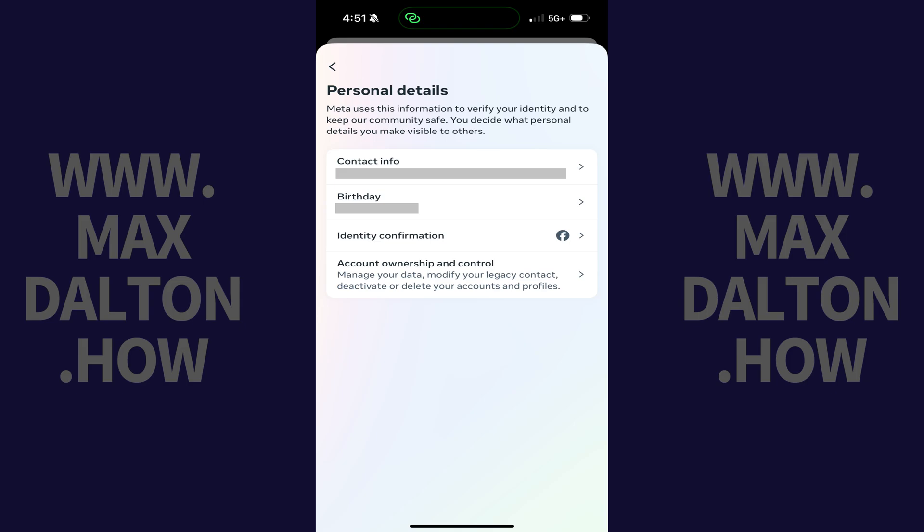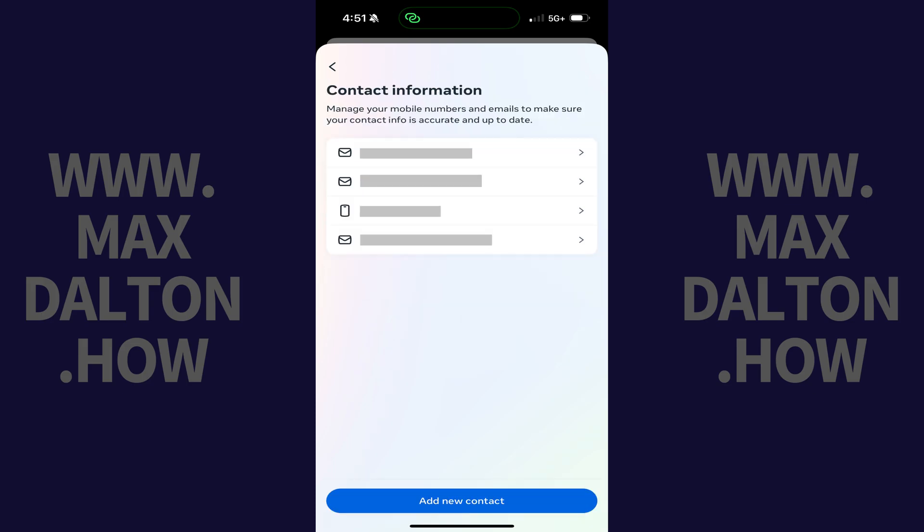Step 6. Tap Contact Info. The Contact Information screen opens, where you'll see all of the email addresses and phone numbers associated with your Facebook account.